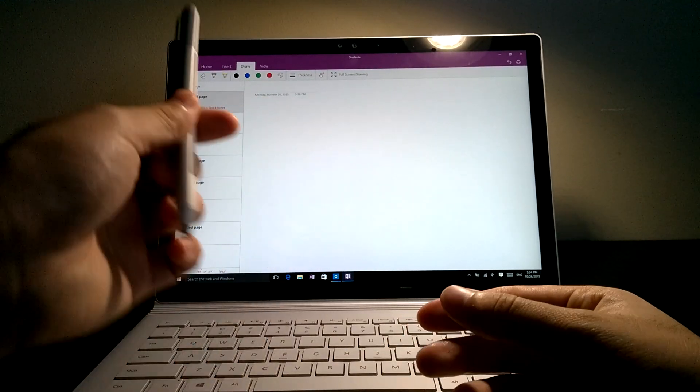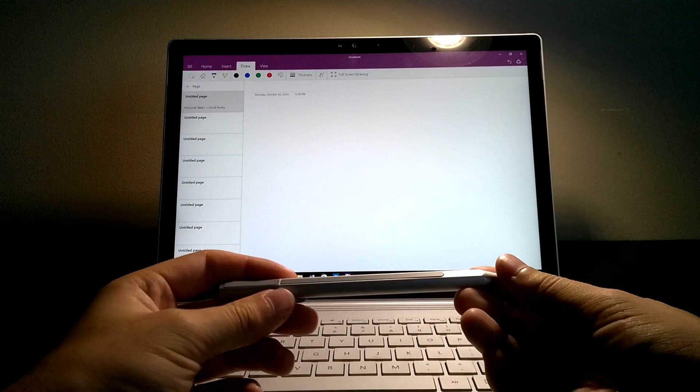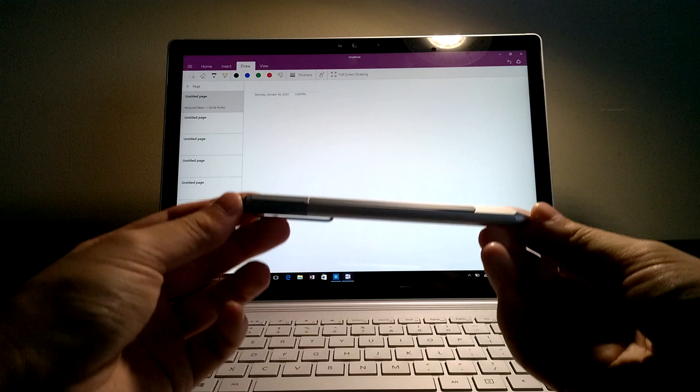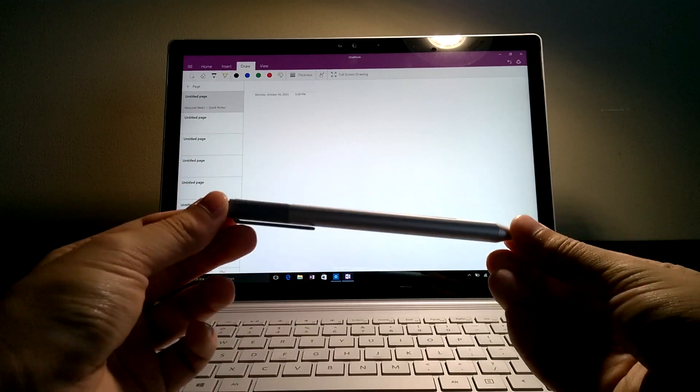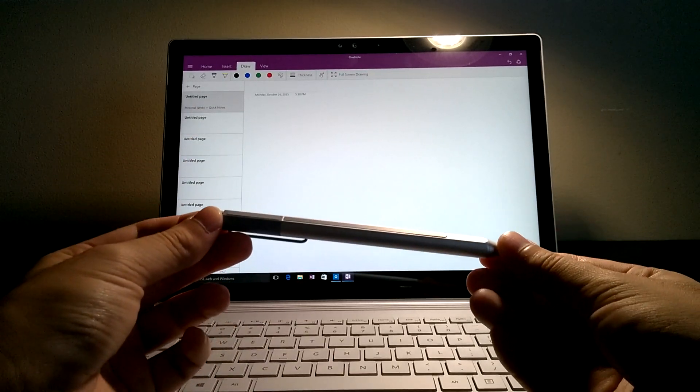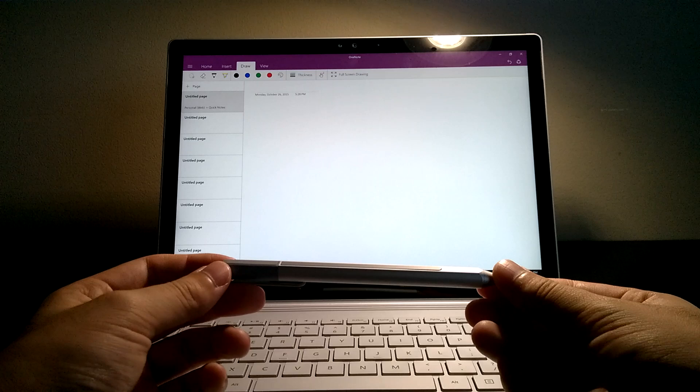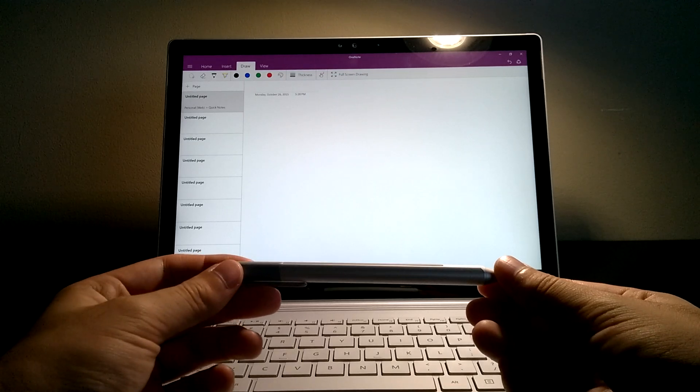But that's it for this video. Please subscribe to my channel for more videos of the Surface Book and this Surface Pen. I'll be doing accuracy tests and all the other good stuff on it in a short time. Thank you for watching. I'll see you soon.